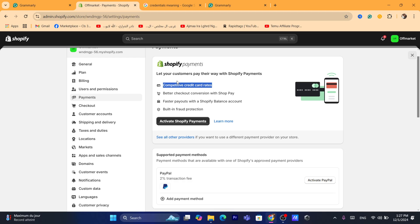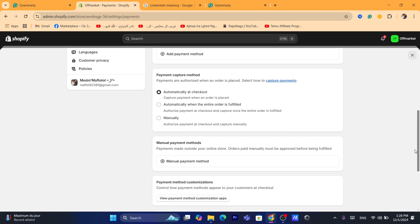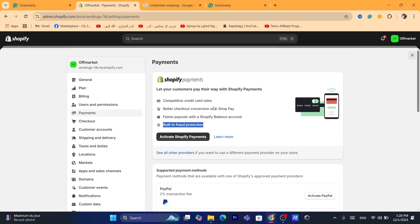What you need to do is verify your account. If you have a problem with your Shopify payments, you want to verify that. They will probably ask you for your driving license, some business information, or some personal information. You just need to provide them that.